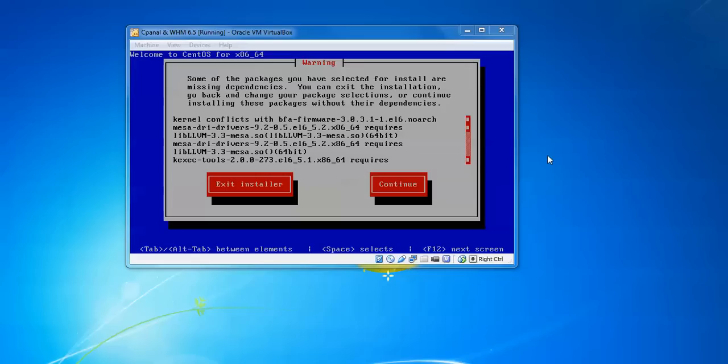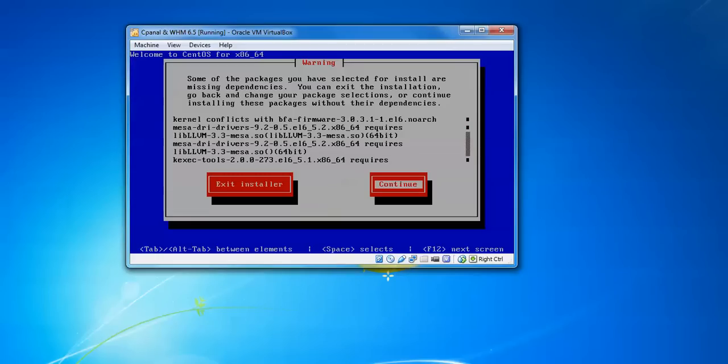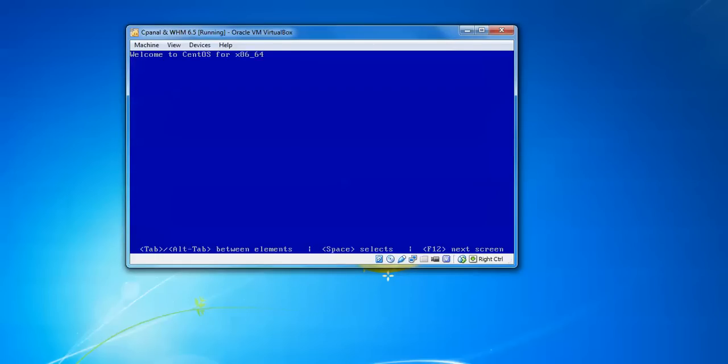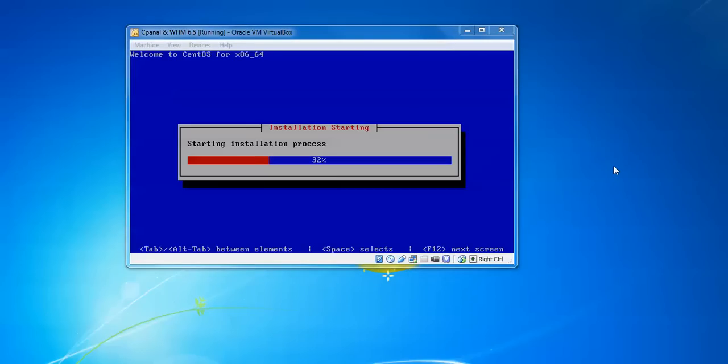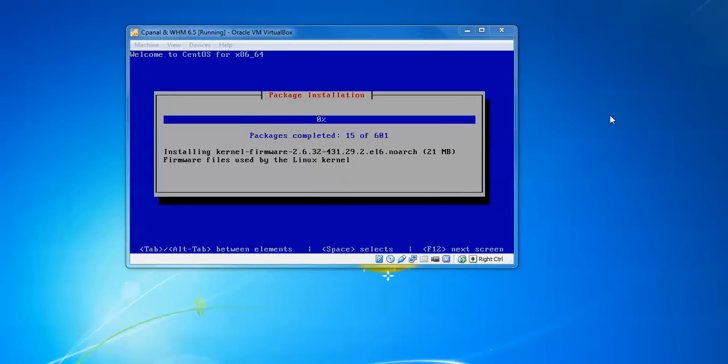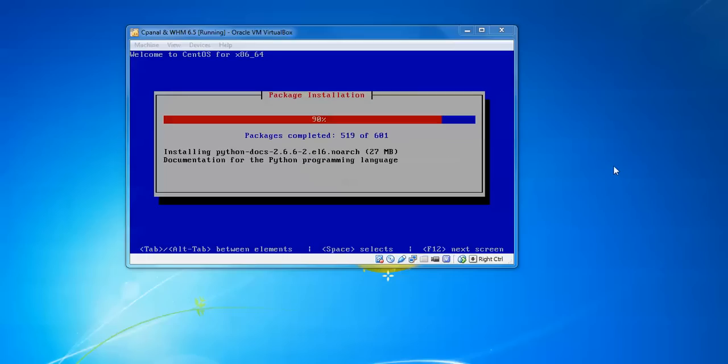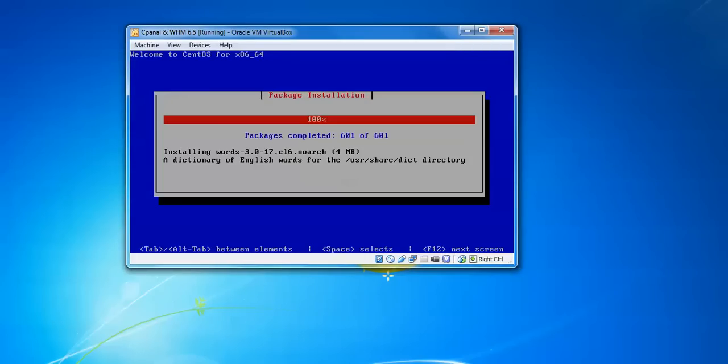It's showing a warning: packages have been selected for installation with missing dependencies. You can exit the installation, go back and change the package selection. This dependency is not going to be installed, so I'm selecting Continue. Or you can exit the installation and go back to check the dependency. Now we need to press Enter. Package installation completed. Press F12 for the next screen.